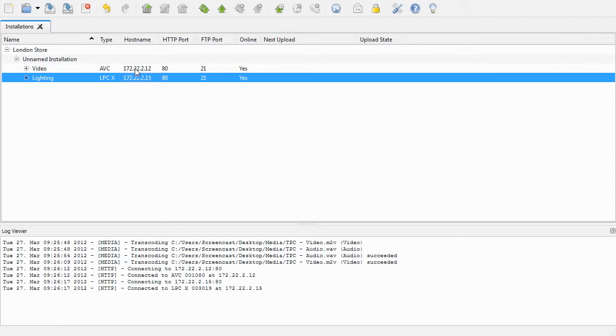As you can see, when the IP address has been set, the log viewer shows me a message confirming that the controller has been connected to. If I get this IP address the wrong way around, you'll see an appropriate error in the log. There we are.